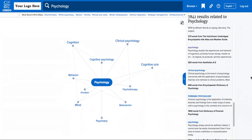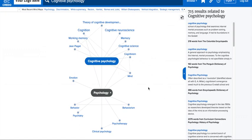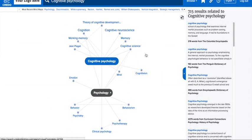You can create a new mind map by clicking on an outside concept. I'll choose Cognitive Psychology. You'll see a second map emerge next to the first map. The new map will have Cognitive Psychology at its center, while new related concepts display in a ring surrounding it.